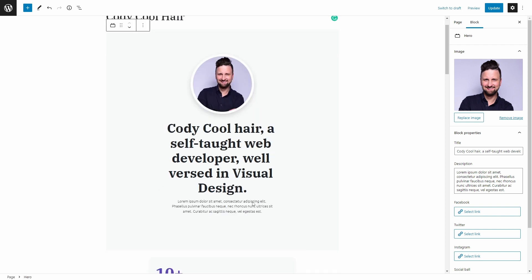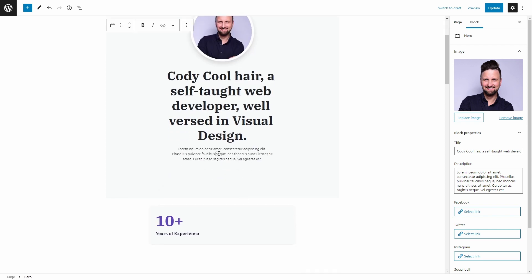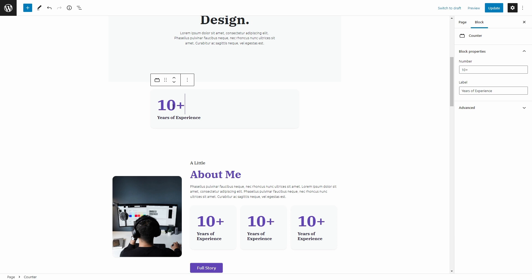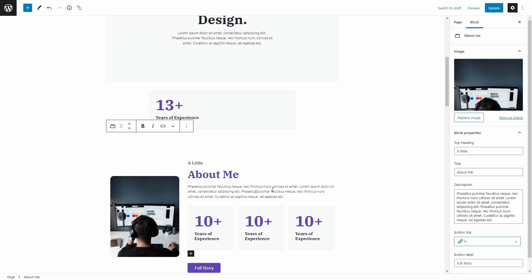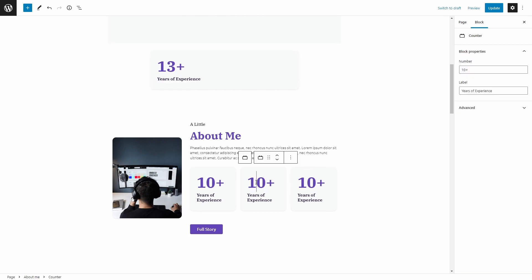They don't have to learn about page builders, and we don't need to worry about them accidentally breaking a layout since we've predefined what can be modified by them. It's like the pre-page builder days when we created custom fields for everything a client could modify — only now our customers can visually see the changes they're making in the block editor rather than simply filling out fields in an ugly form.